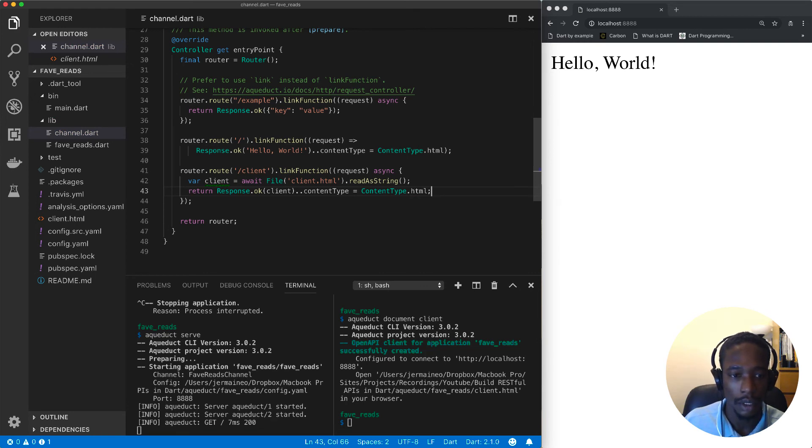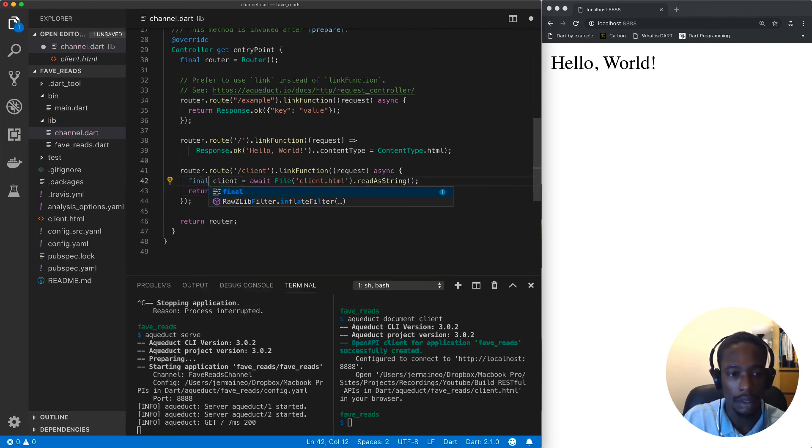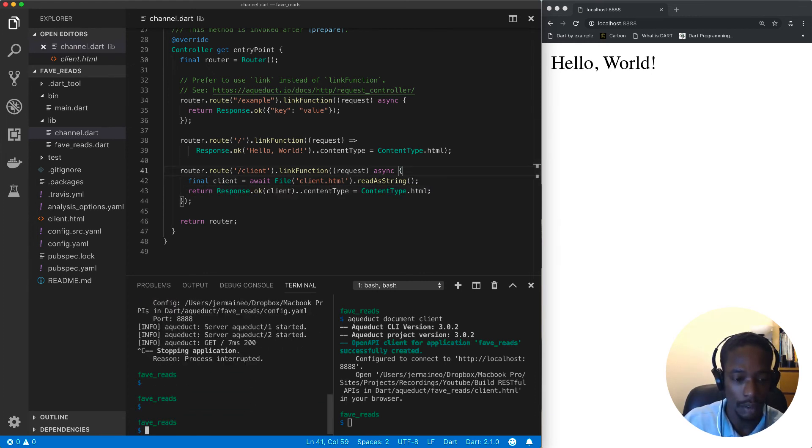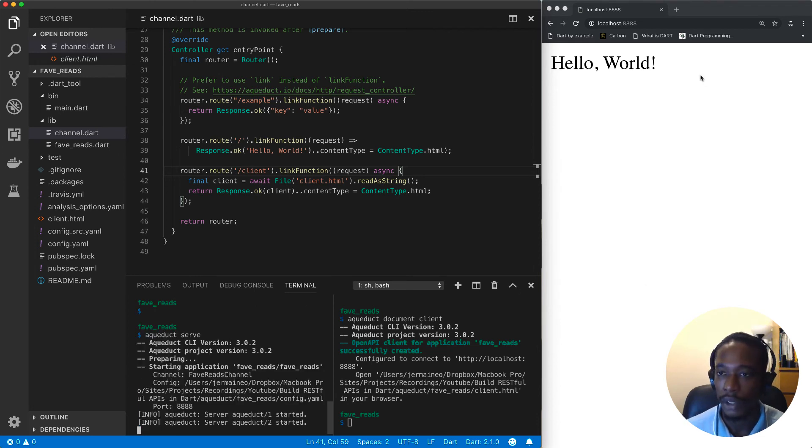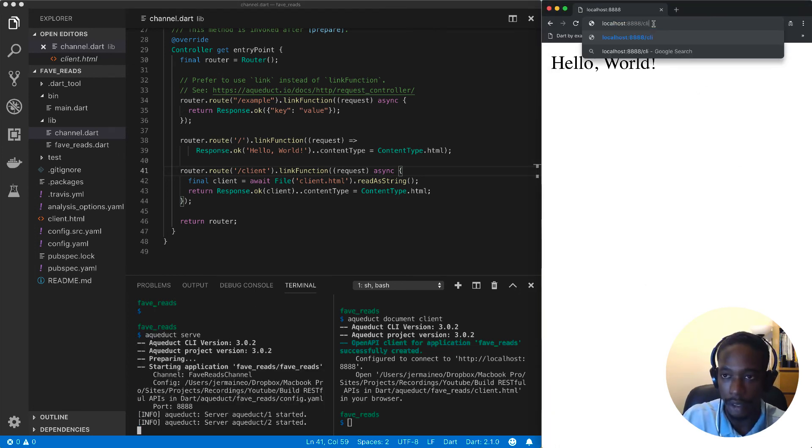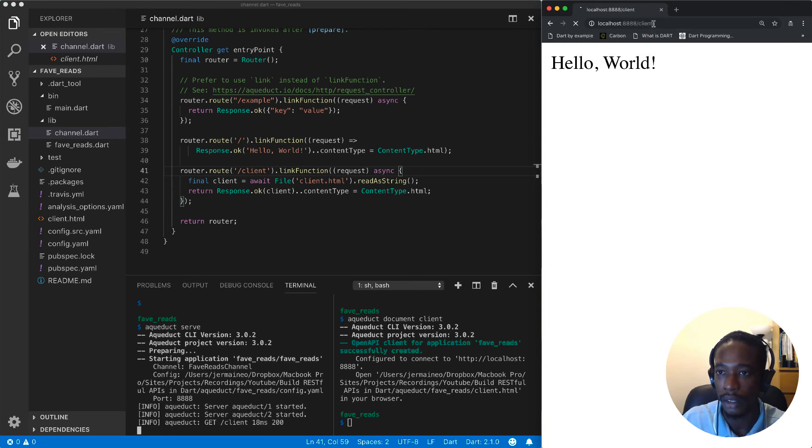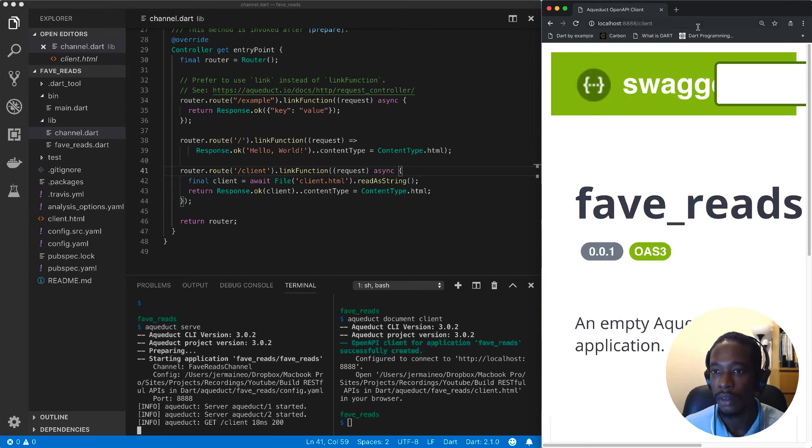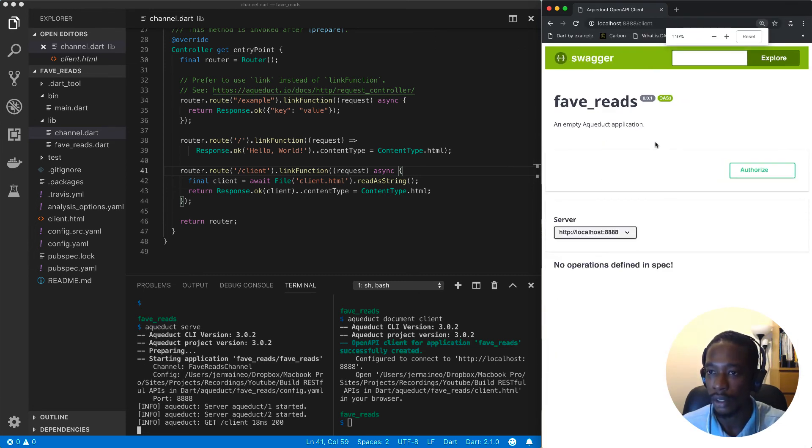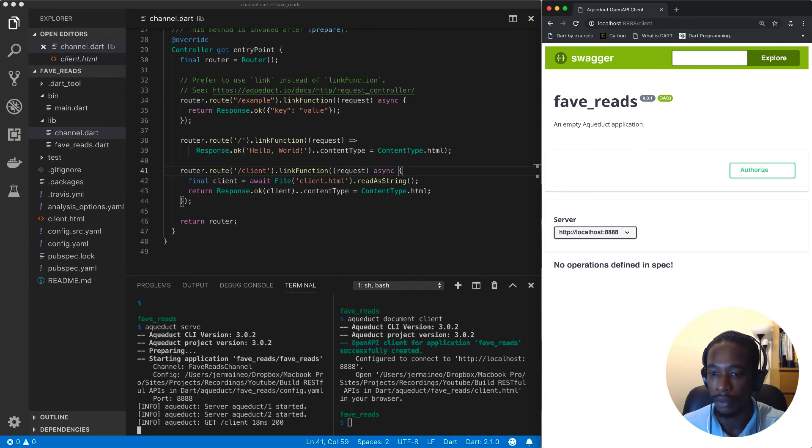I'll save this, let's make this final, save, and restart the server. Now we should be able to go to localhost:8888/client, which gives us our Swagger client here.